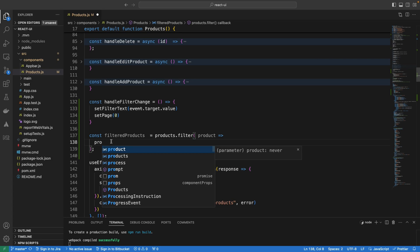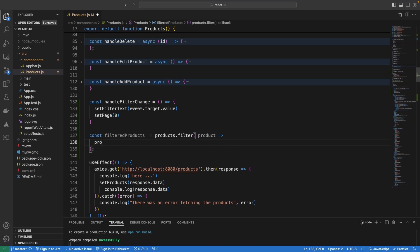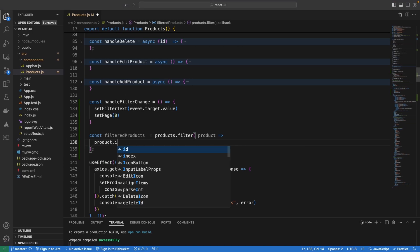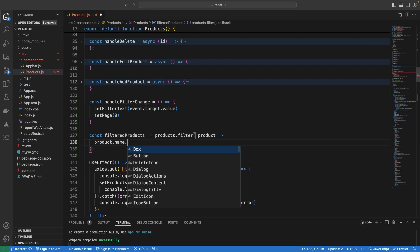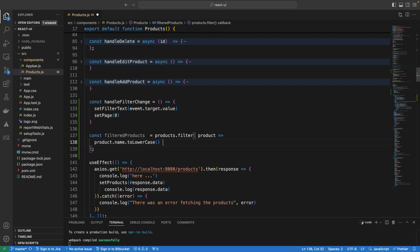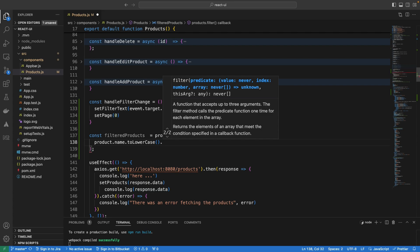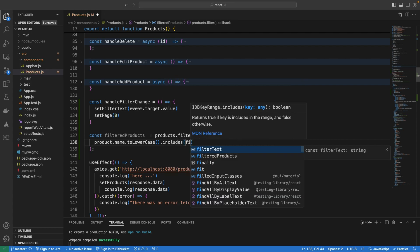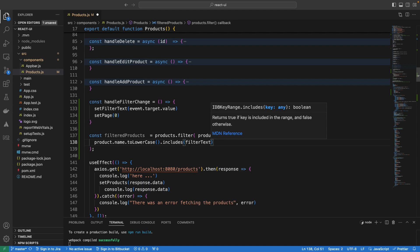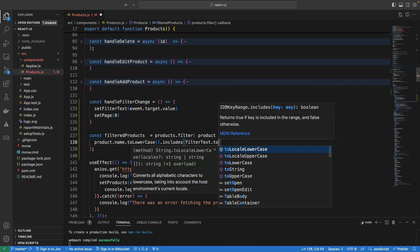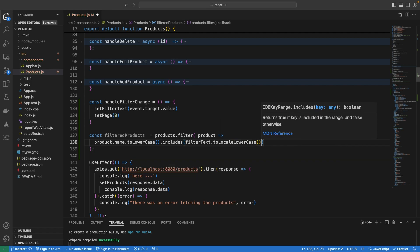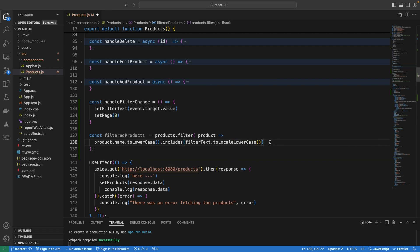We are going to filter by title (name) and by description. For example: product.name.toLowerCase().includes(filterText.toLowerCase()) — we convert both sides to lowercase to make the match case-insensitive, so that there is a perfect match between what is entered in the text field and the field values in the table.